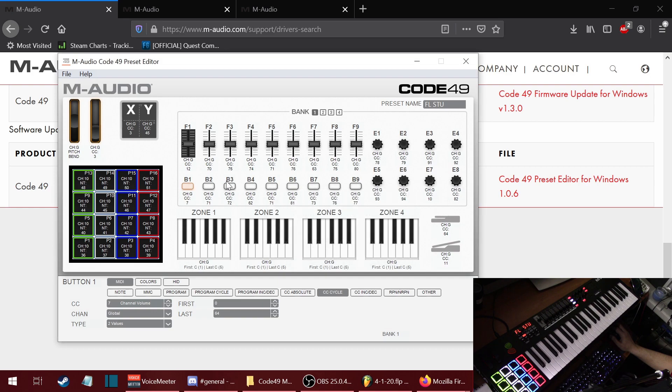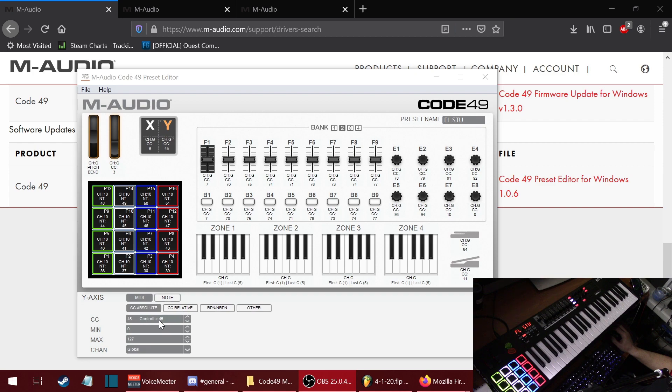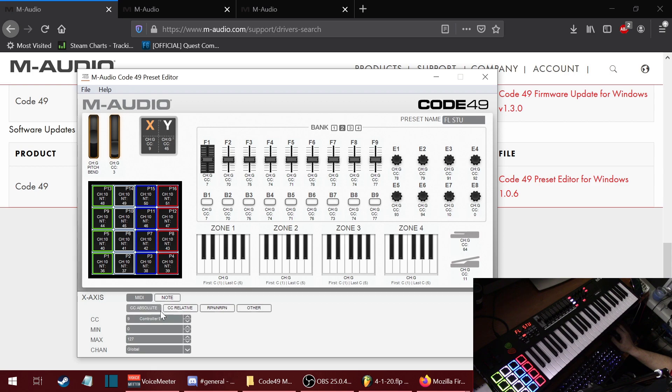Here you can change the colors of the buttons and the pads. By default, Y is set to Pitch Bend, so set it to CC Absolute and choose whichever control you want. Also, X is set by default to MOD, so you can set that to something else.